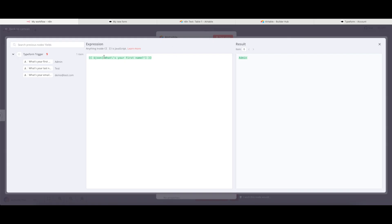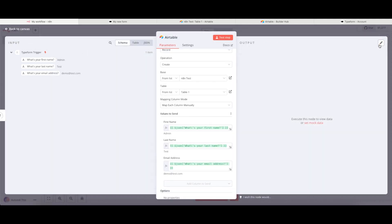So the left-hand side here is what is known as an expression. This is the N8N way of representing your data. And on the right-hand side, the result is what it will send. In my case, this is right. It is admin. So I'm going to close this down and then I'm going to test my step.